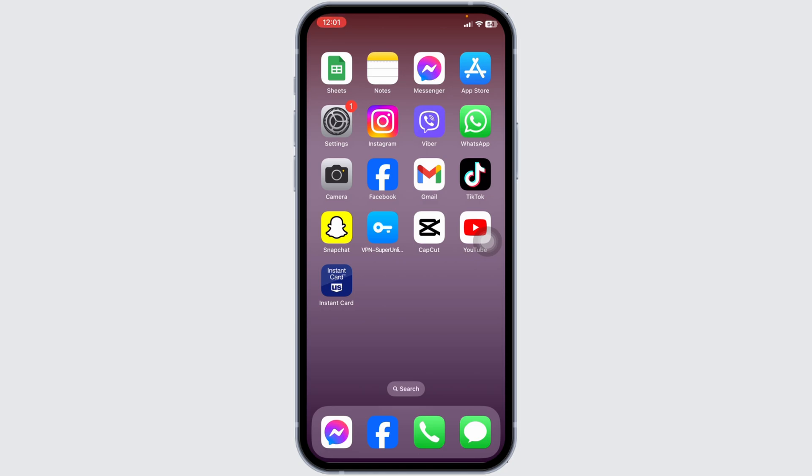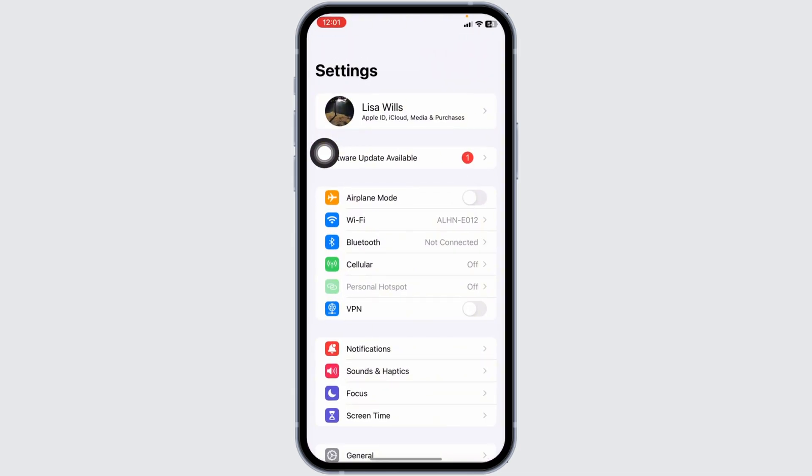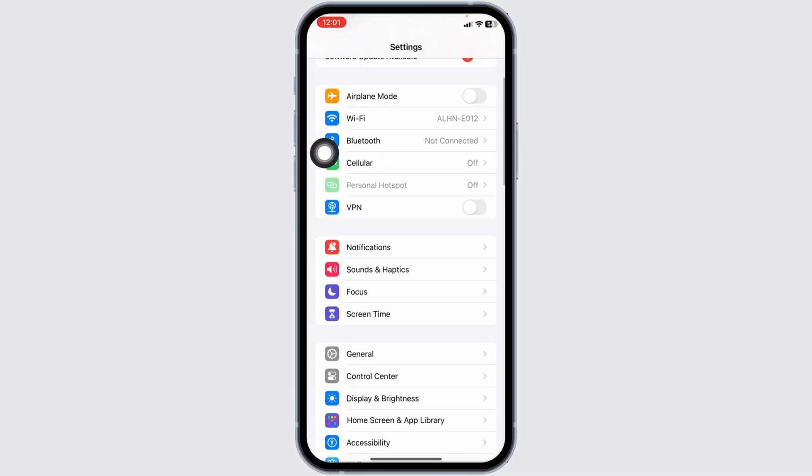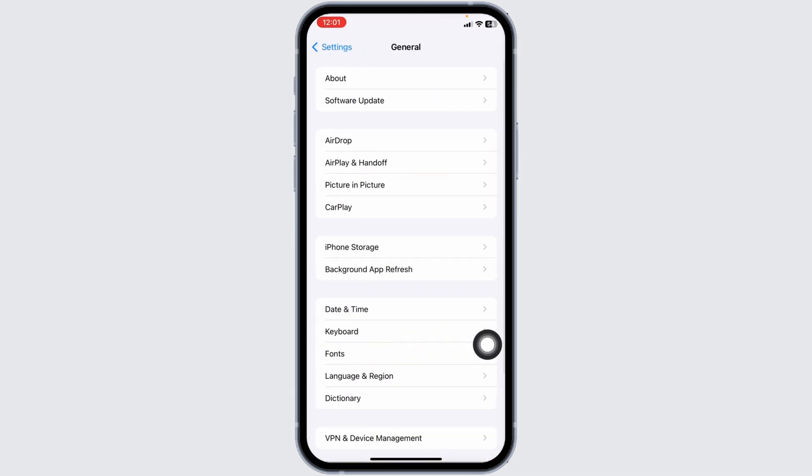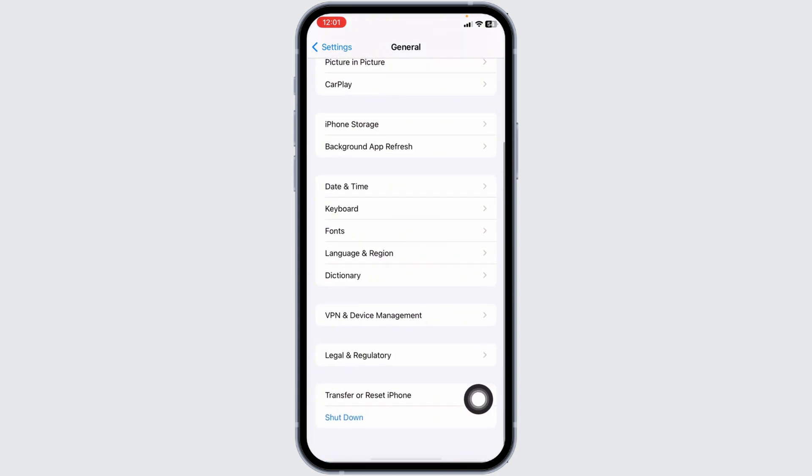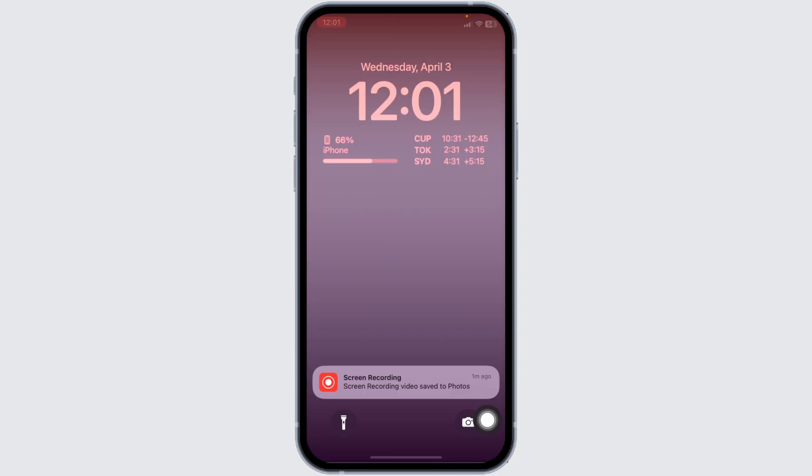The very first thing you want to do is give a fresh restart to your device. For that, launch your settings. Now scroll down, navigate to the option of General, scroll all the way down, and click on Shut down.